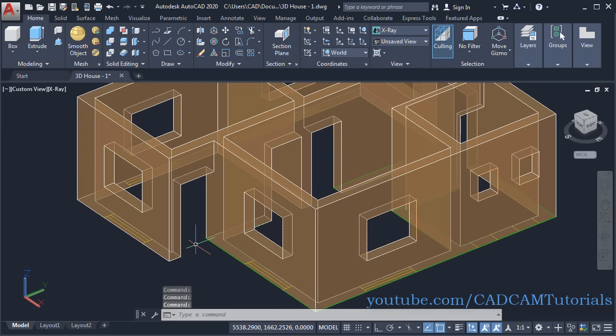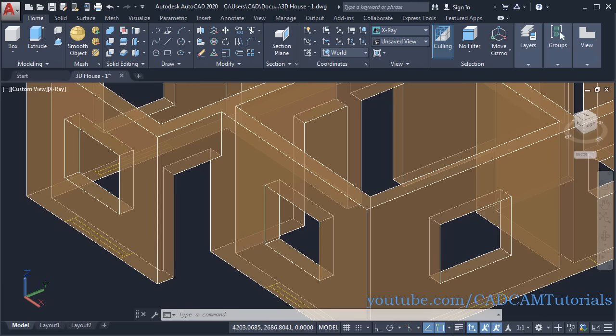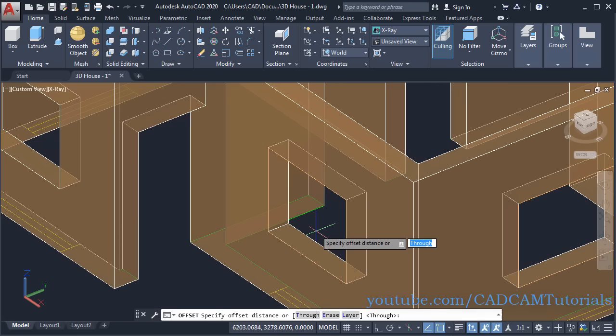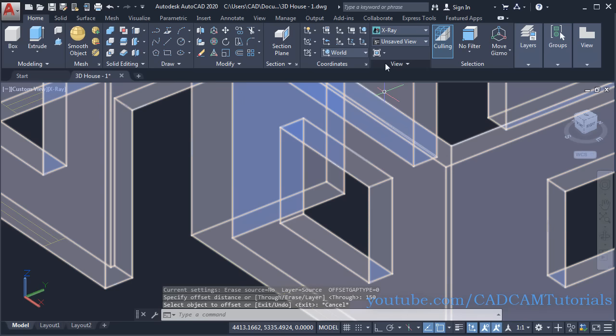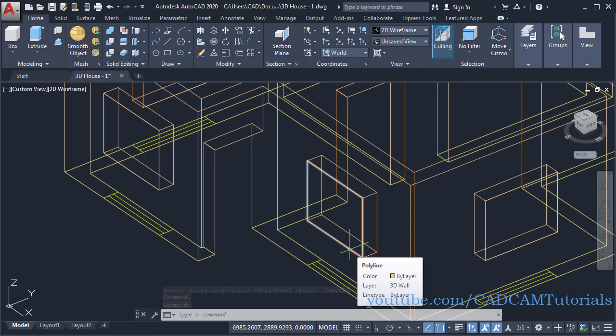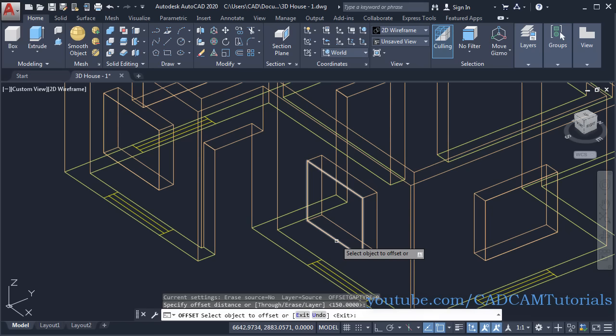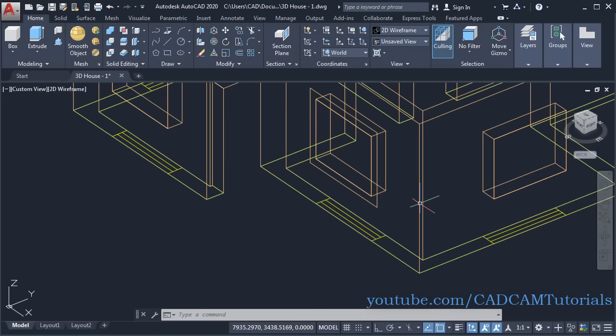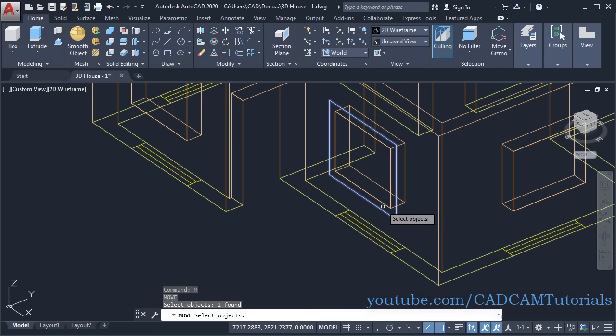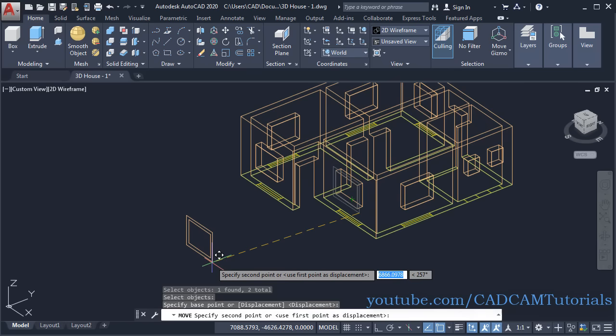Now we want to create a fancy sunshade. We will offset this rectangle — click on Offset, specify offset distance of 150, Enter, then click on this rectangle. It is not selecting in shaded mode, so press Escape, click on 2D Wireframe to make selection easier. Click on Offset, 150 is already there — press Enter, click on this rectangle, take cursor outside and click, Enter. We will move both rectangles outside — type M for Move, Enter, select both rectangles, press Enter, specify base point, take outside and click.